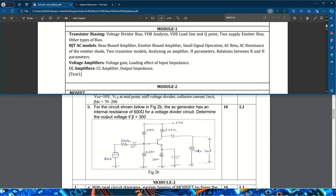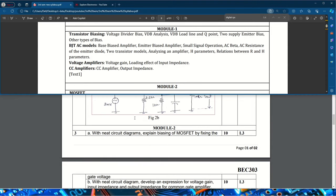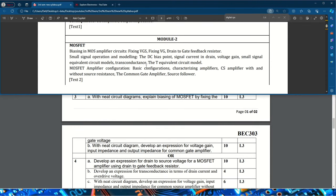In question 2B, for the circuit shown, an AC generator has an internal resistance of 600 ohms; for the voltage divider circuit, determine the output voltage if beta equals 300. Other topics you can expect include voltage divider biasing, Q-point, small signal operation, the two-transistor model, and analyzing h-parameters along with the relation between r and h parameters.